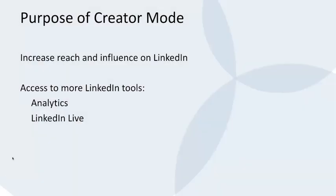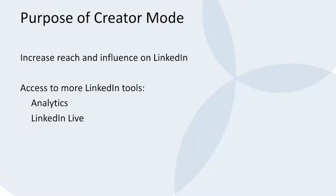The purpose of creator mode is to increase your reach and influence on LinkedIn by providing additional content and making it more accessible. In addition, LinkedIn will give you increased access to analytics as well as access to LinkedIn Live, which is the ability to do podcasts on the platform.